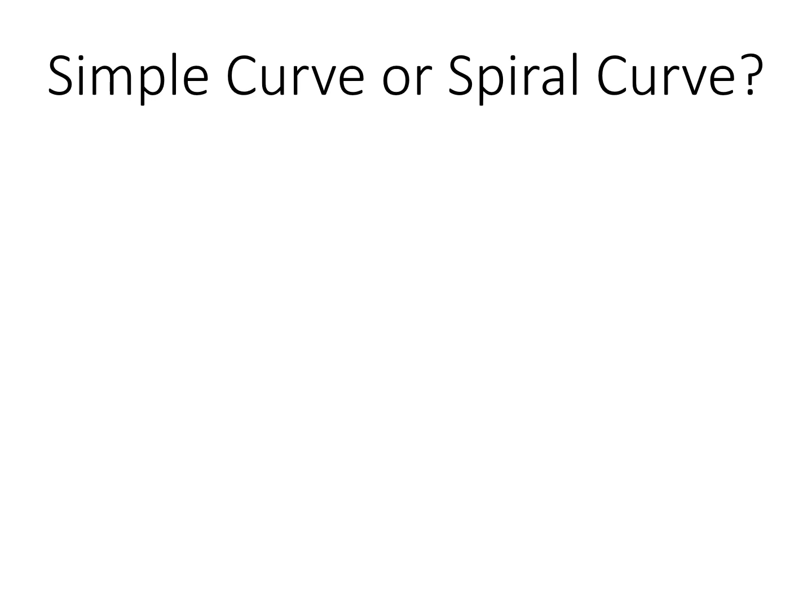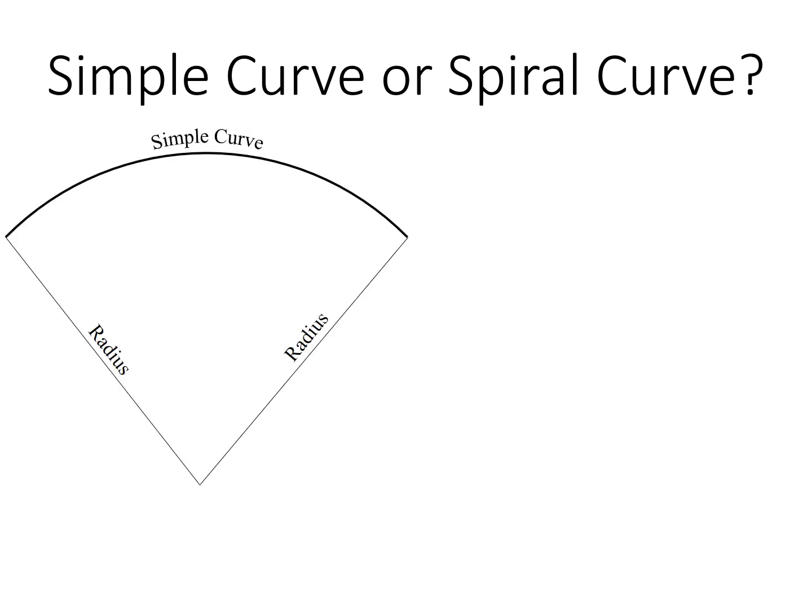There are two common types of horizontal curves used for a highway alignment. A simple curve is a curve with a constant radius that defines how sharp or flat the curve is.